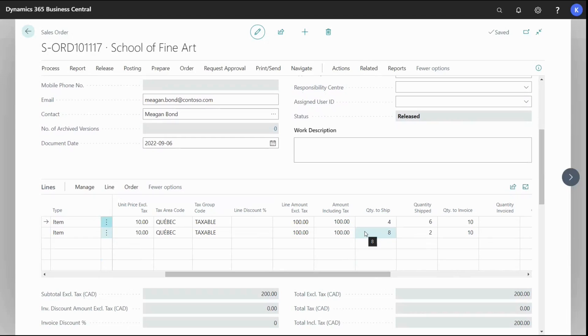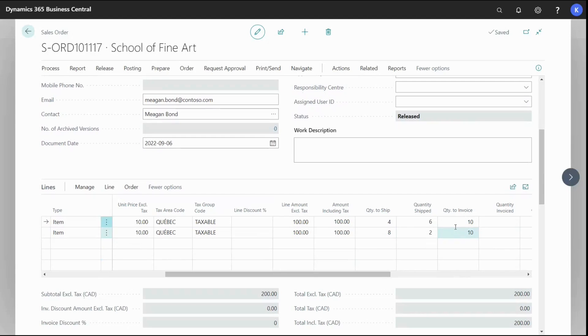I can also see my quantity to invoice is defaulted, filled in with the same quantities. So I'm ready to post the shipping which normally is not done by the accountant but in this example I'm going to show you.